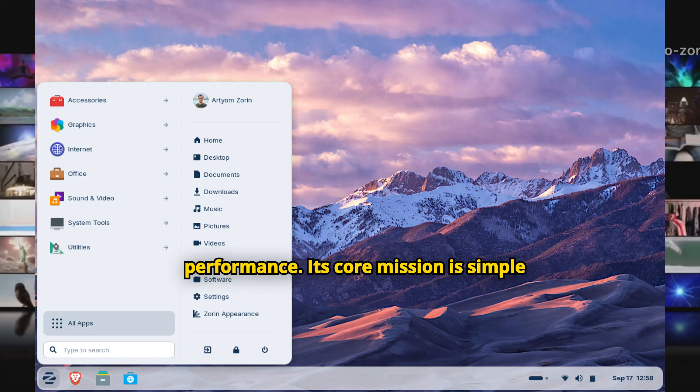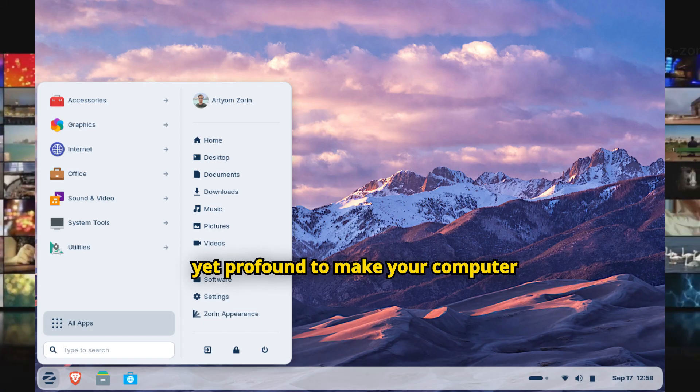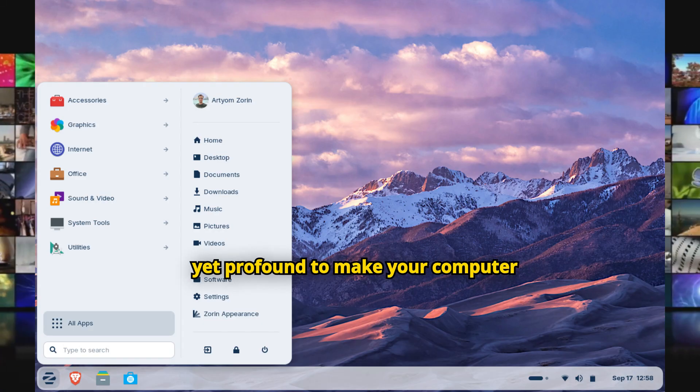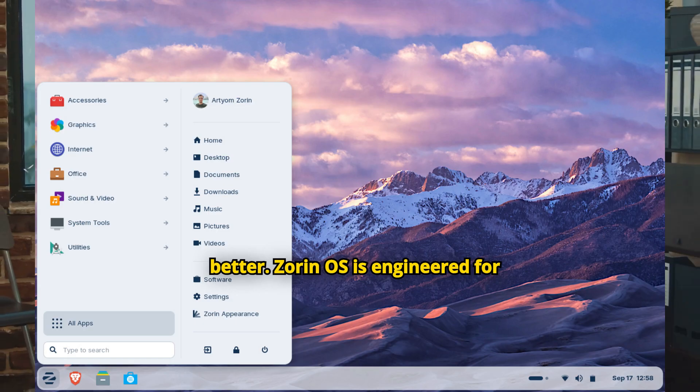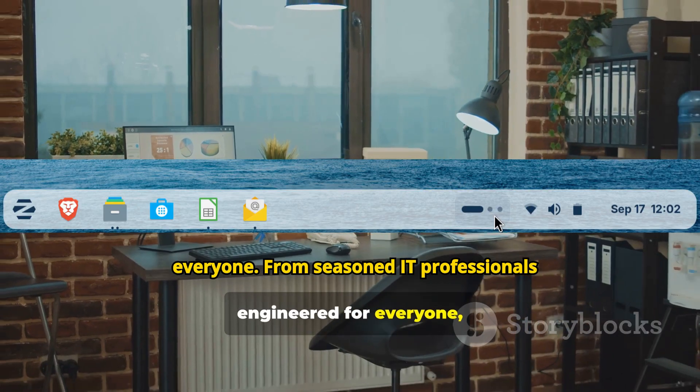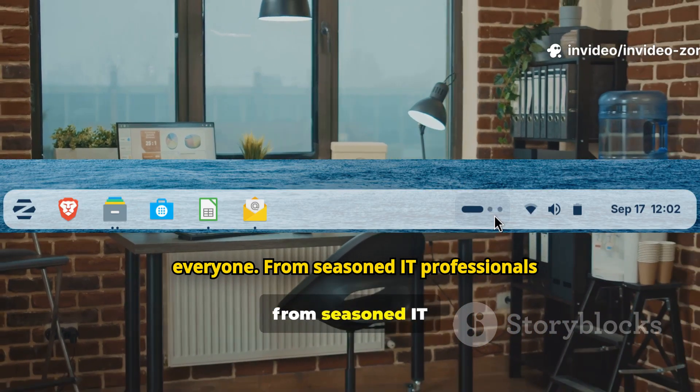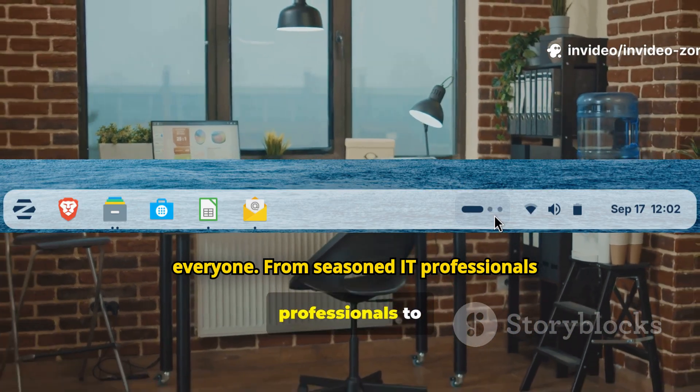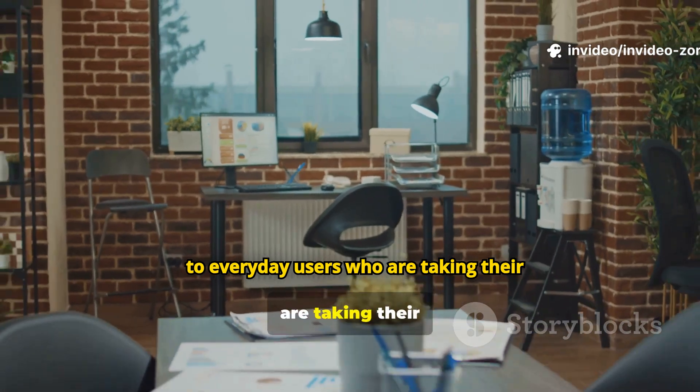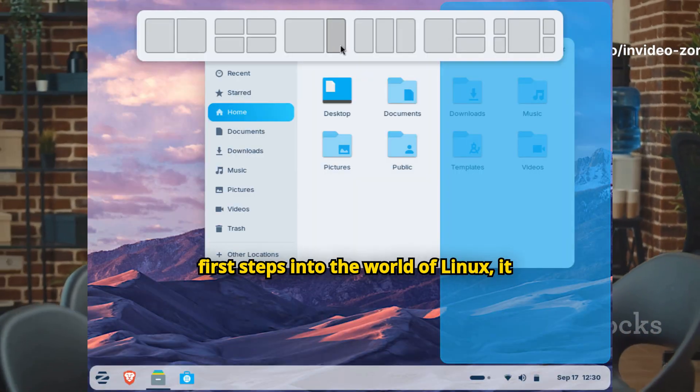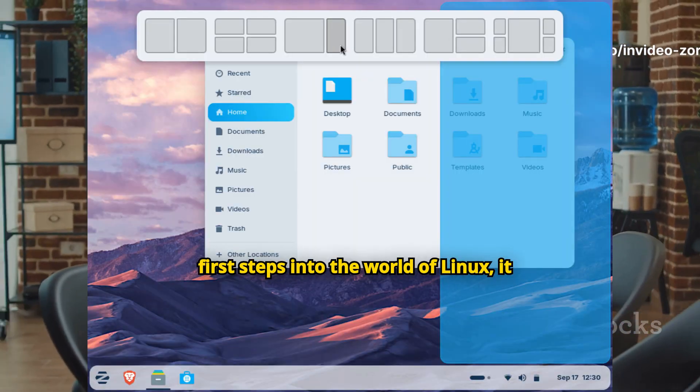Its core mission is simple yet profound: to make your computer better. Zorin OS is engineered for everyone, from seasoned IT professionals to everyday users who are taking their first steps into the world of Linux.